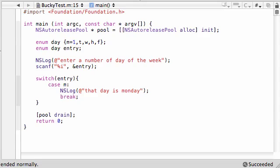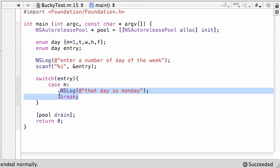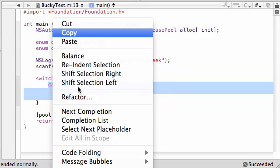I hope I told you guys about switch already. If not, then this is probably pretty confusing, but I'll walk you guys through it anyways. So if they enter 1, then entry is going to be equal to 1. So when it comes across case M, it's going to say, alright, M and 1 is the same thing, so this is true.